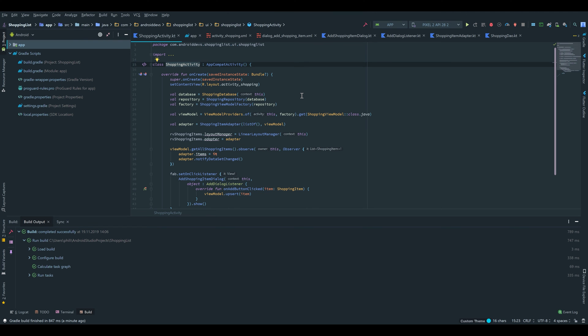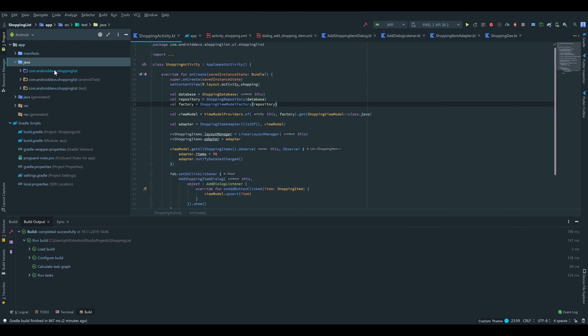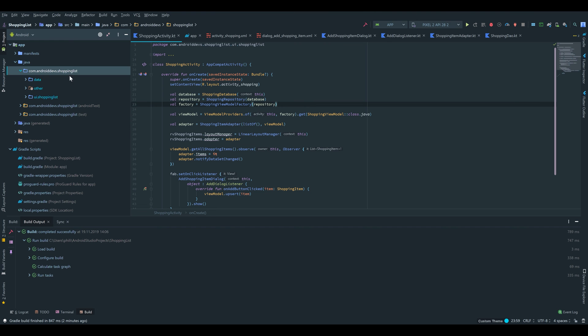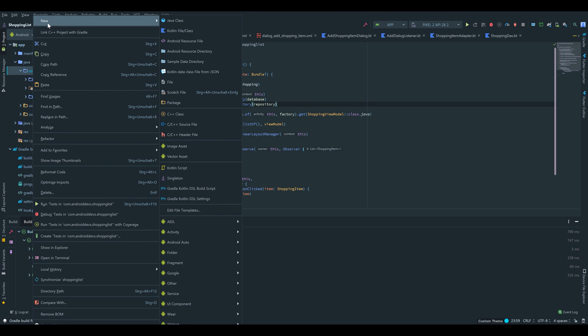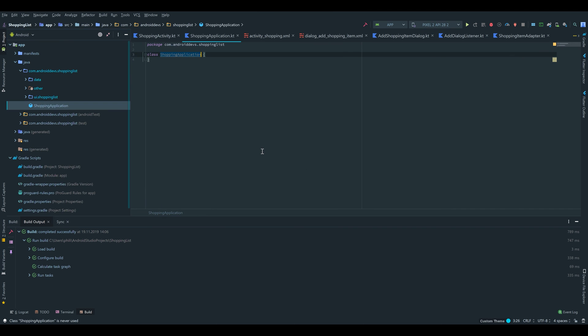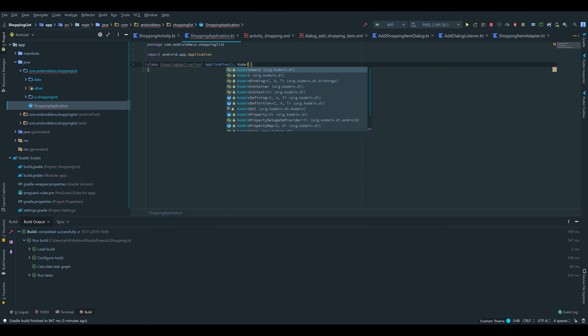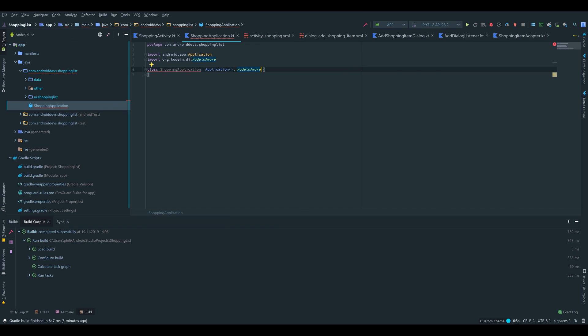Now I'm going to show you what you can do to avoid that. For that, we will create a new class called an application class inside our main package. We right-click, select New Kotlin File/Class, select class, and I'm going to call it ShoppingApplication. That class will inherit from Application and implement the KoinAware interface.